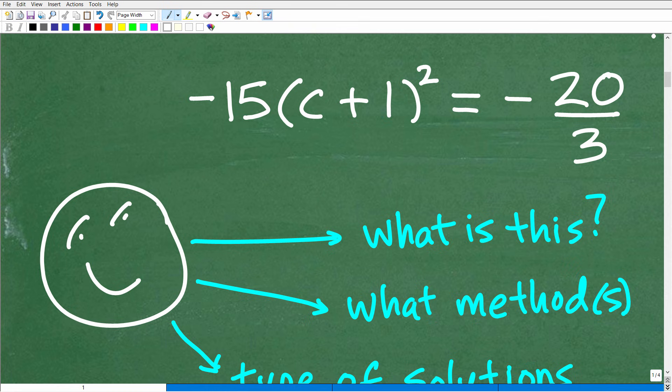Now, in algebra you are faced with all different sorts of equations. You don't just learn how to solve, quote unquote, 'equations' in algebra — you learn to solve specific types of equations like linear equations, quadratic equations, radical equations, rational equations, logarithmic equations, exponential equations, systems of equations, and so on. So just because something has an equal sign doesn't mean you take out your equation-solving recipe and start. You have to stop and think about what you're dealing with.